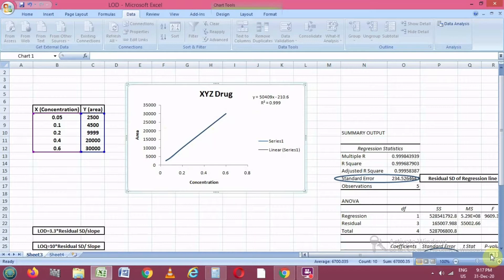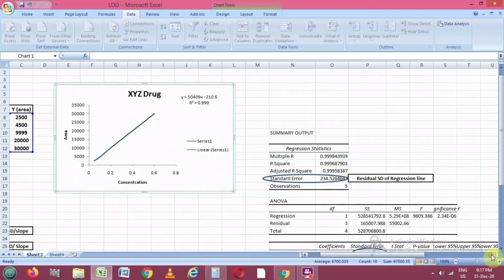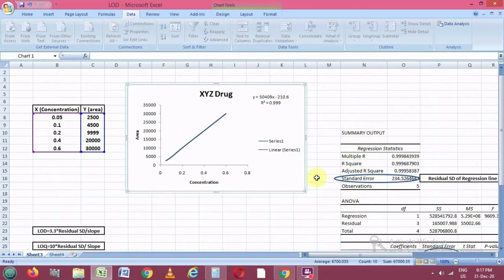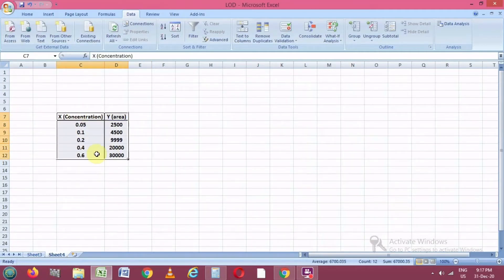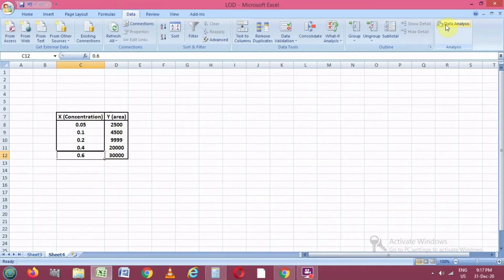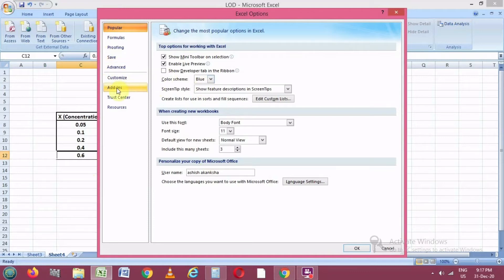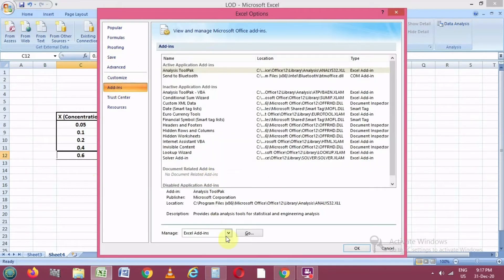After plotting this graph, we can customize it with labels such as area and concentration. Then we have to calculate the regression values shown on the right side of this Excel sheet. From these regression values, we will get the LOD and LOQ values by substituting them into the formula.